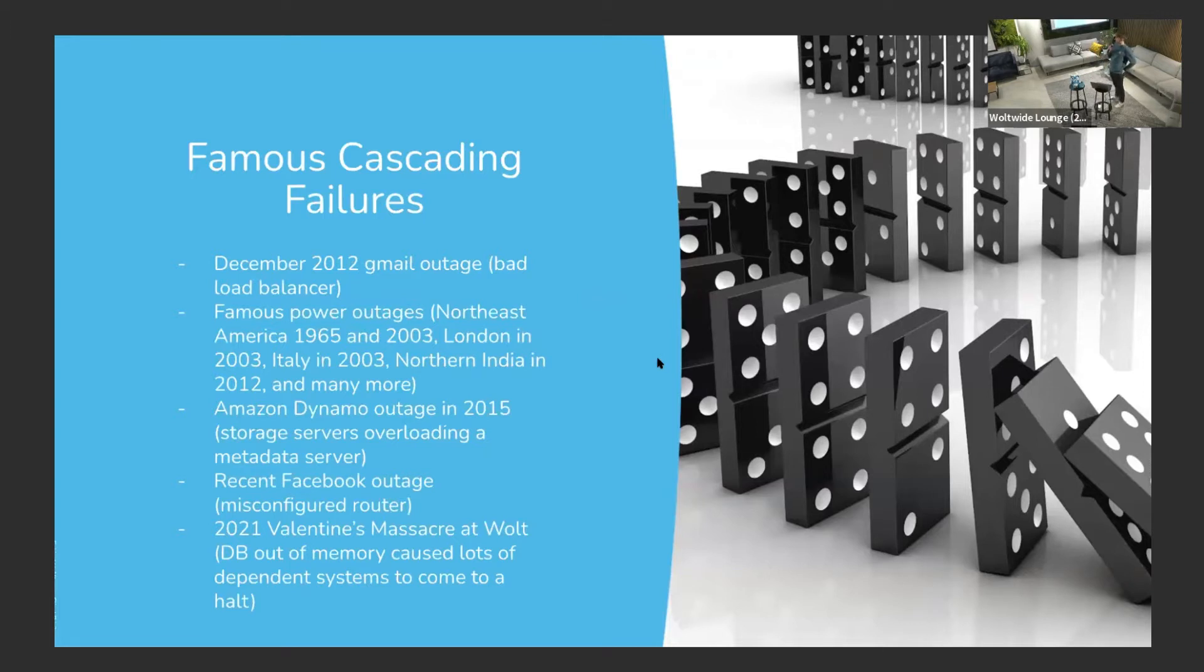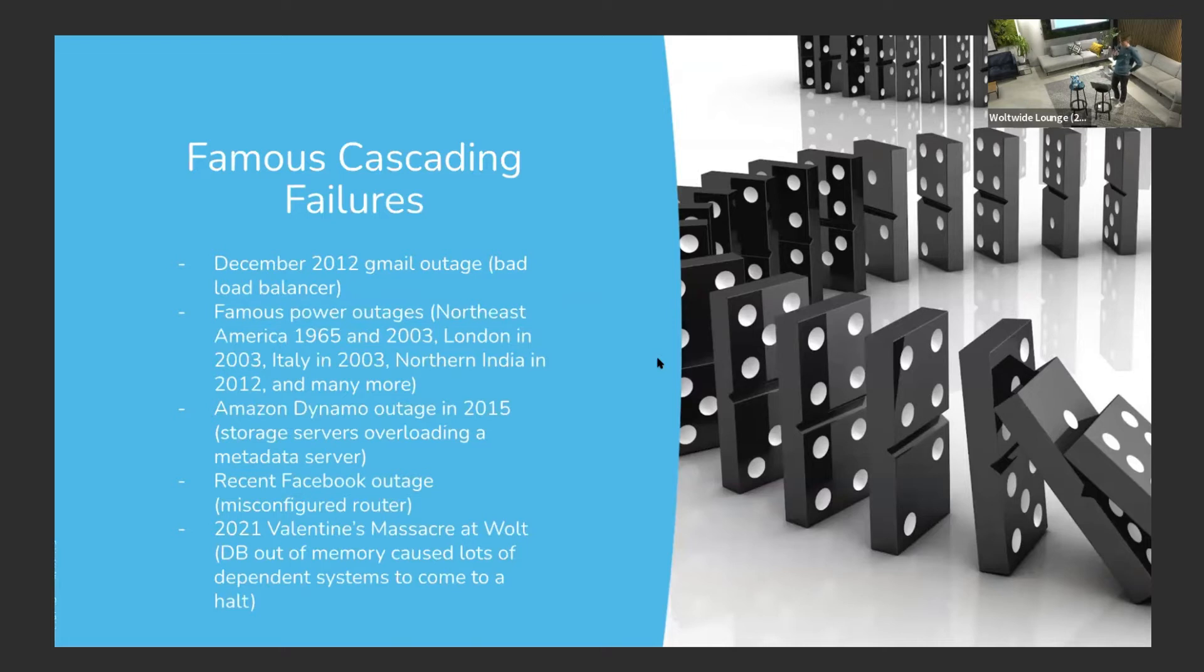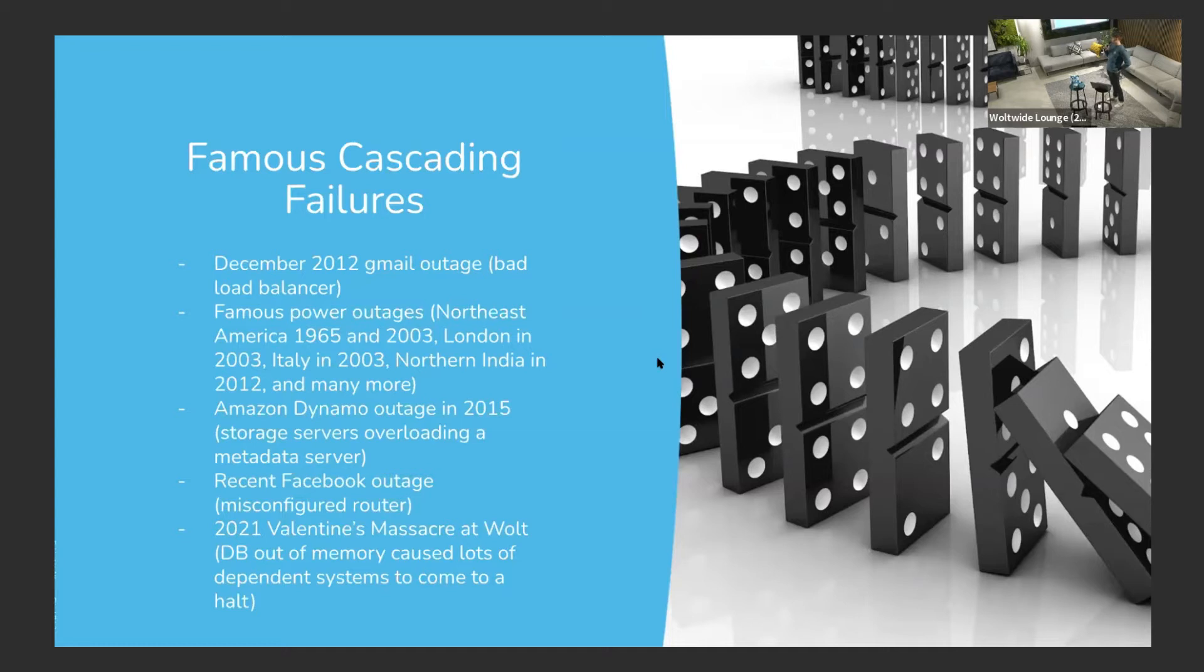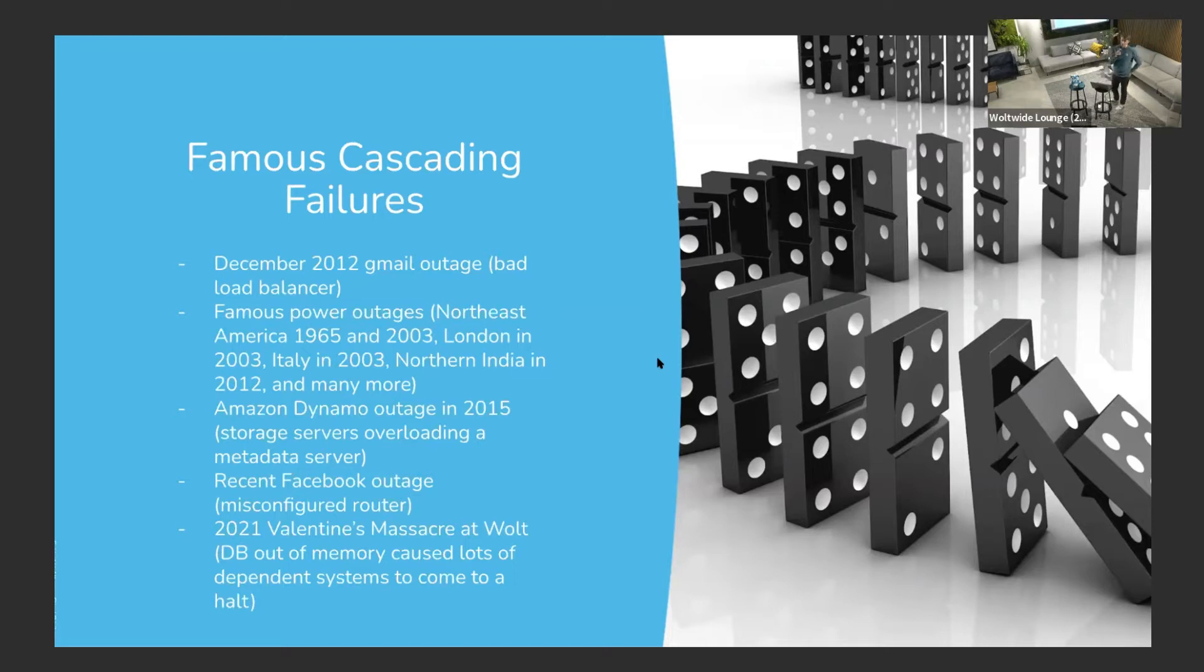This isn't an easy thing to account for. There are a lot of famous companies, big companies, that have had these issues. The AWS outage was yesterday - it might have been related, we don't know yet. There's a Gmail outage in 2012, lots of power outages. 2003 was a bad year for electricity.